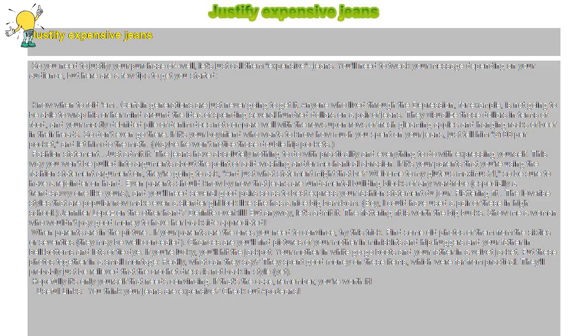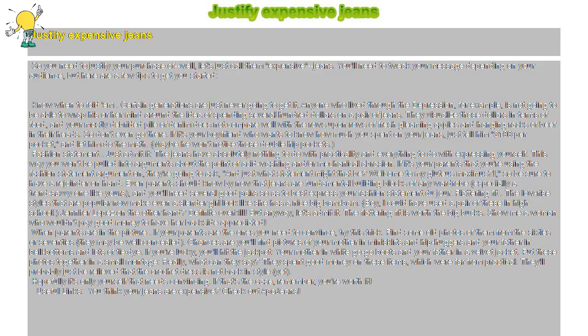Justify expensive jeans. So you need to justify your purchase of, well, let's just call them expensive jeans. You'll need to tweak your message depending on your audience, but here are a few tips to get you started.